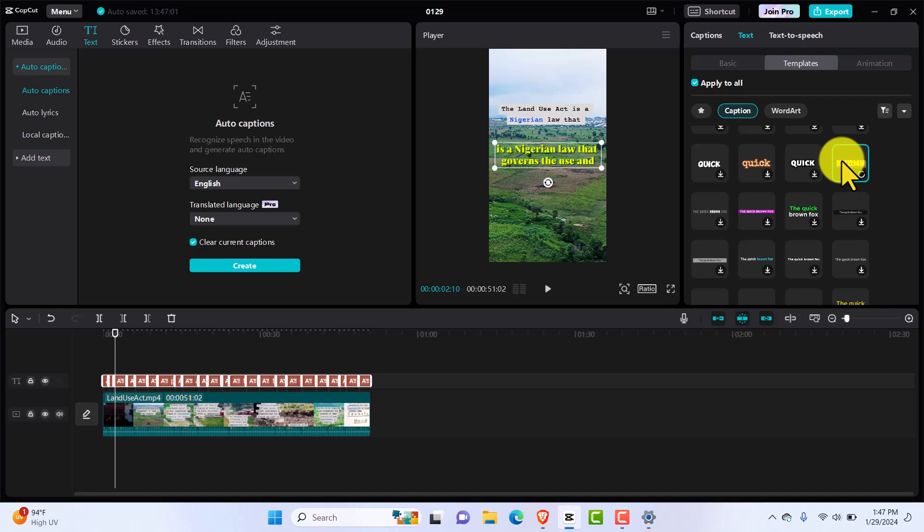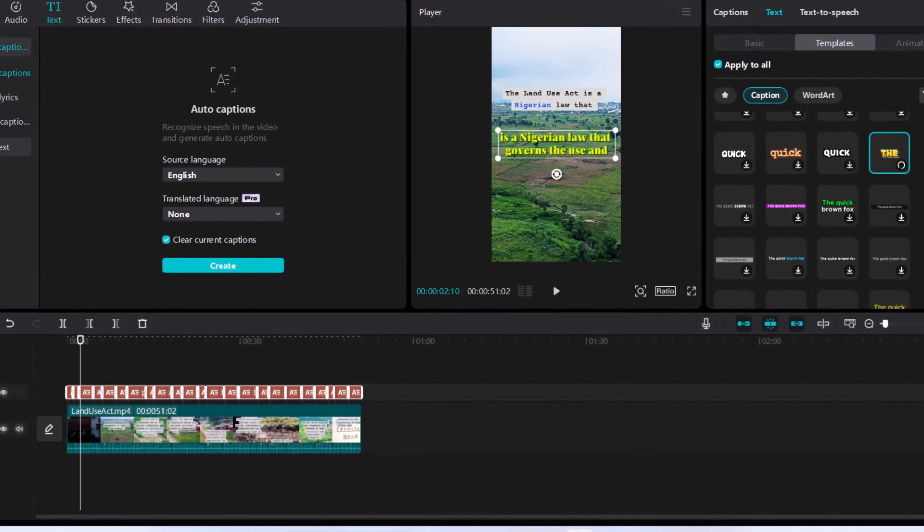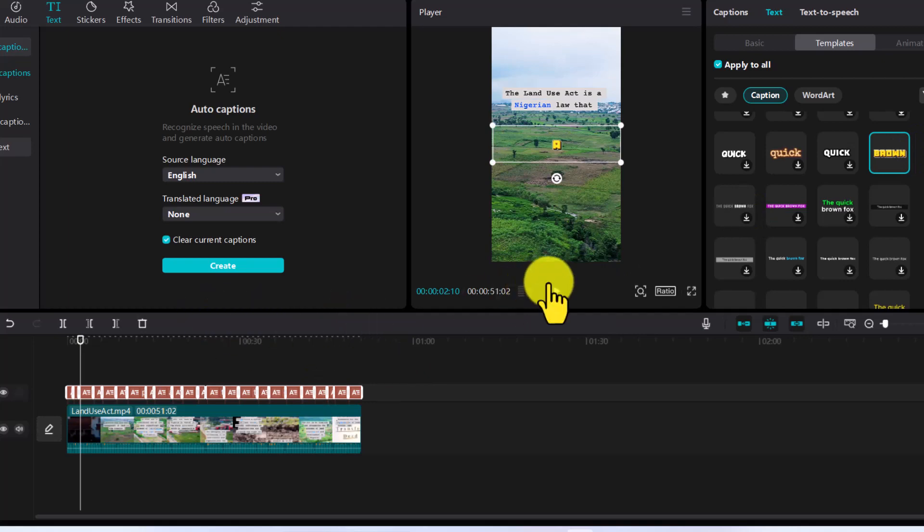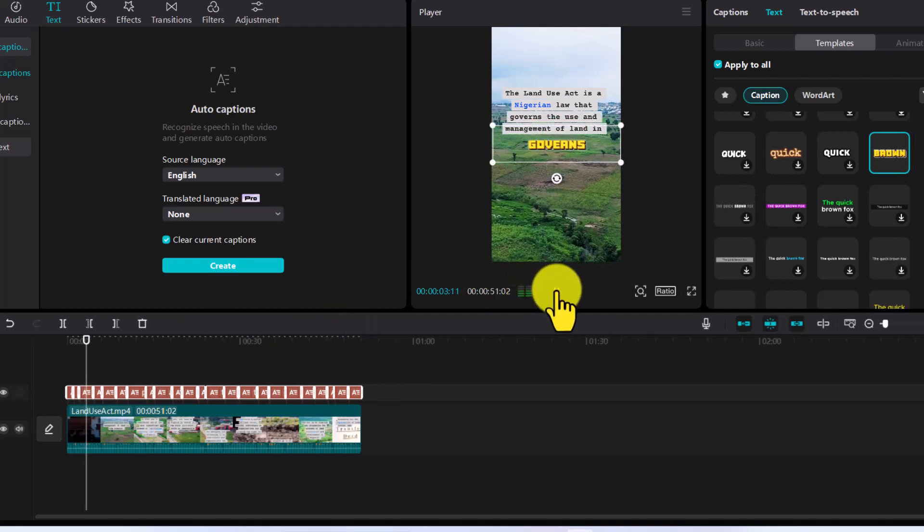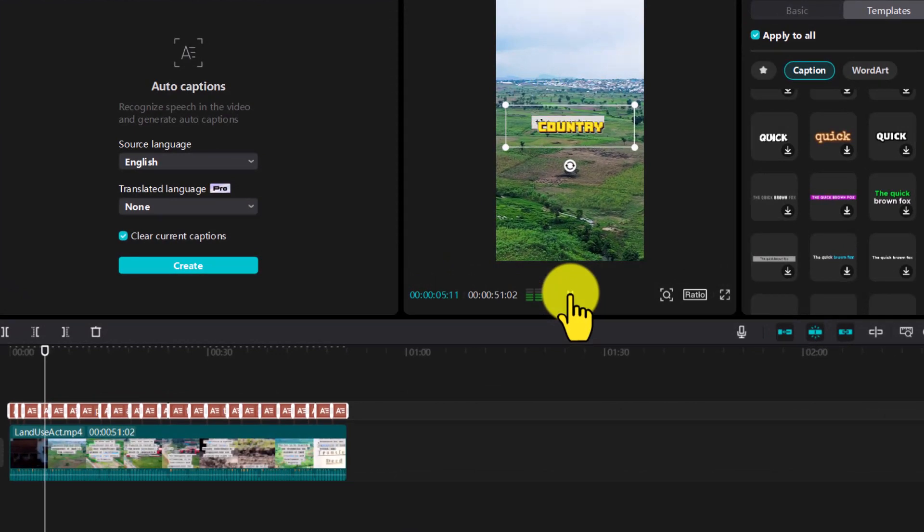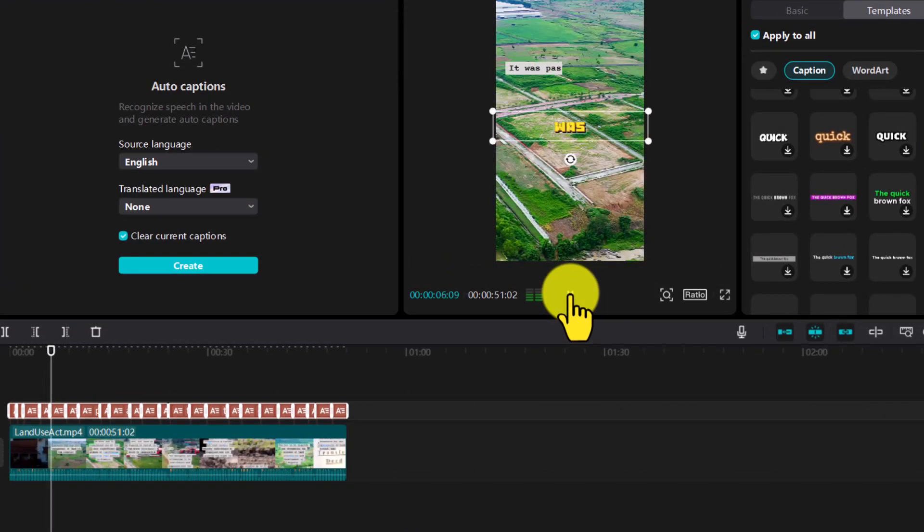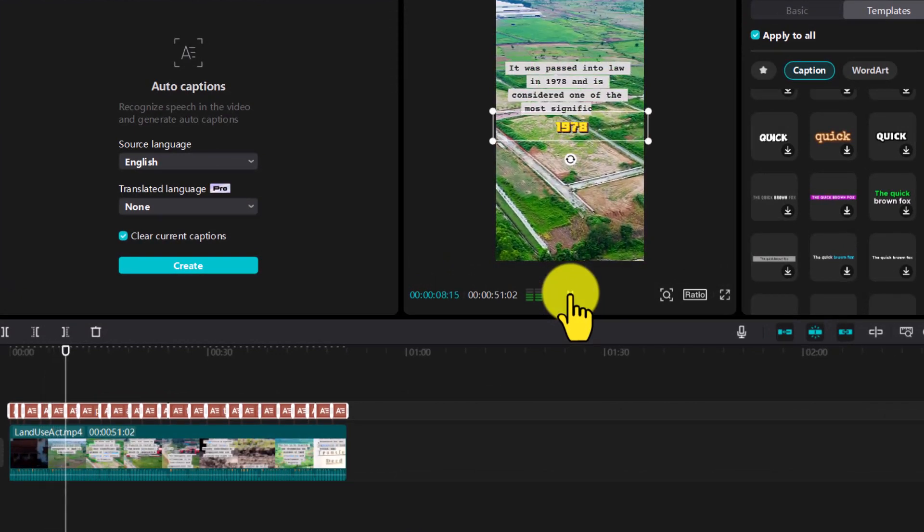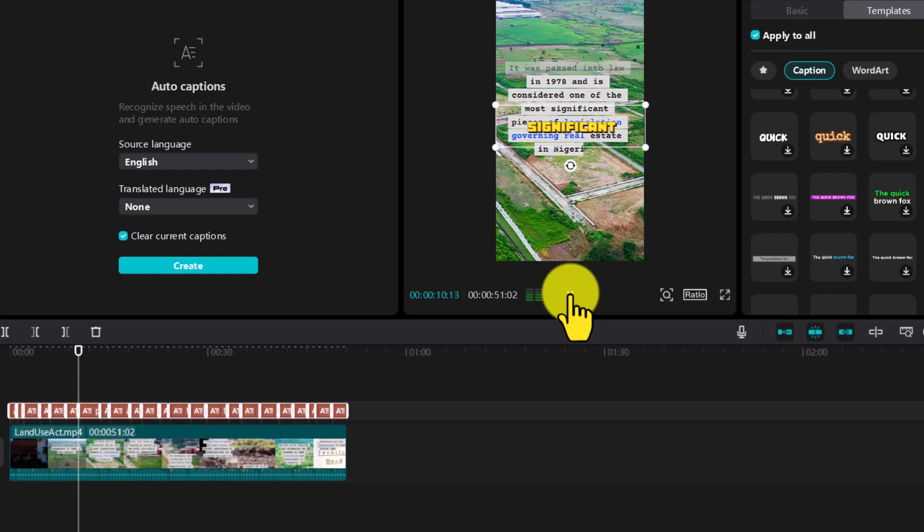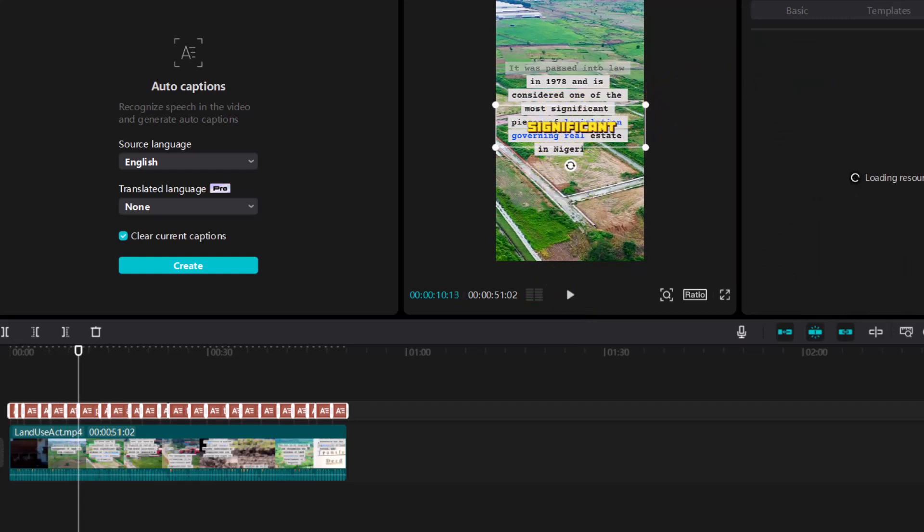Let's wait for it to download. Once it's downloaded, this one comes one after the other. So we can go over it again and just play it: 'Nigerian law that governs the use and management of land in the country. It was passed into law in 1978 and is considered one of the most significant pieces of legend.' Okay, so you see it, it's quite accurate. You can come over to Animation.